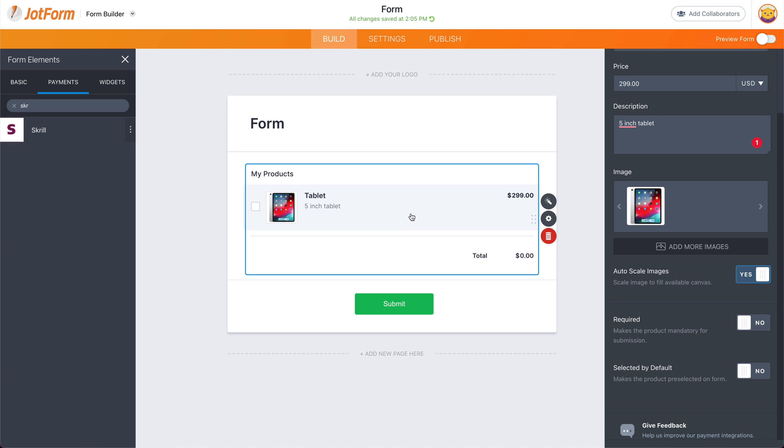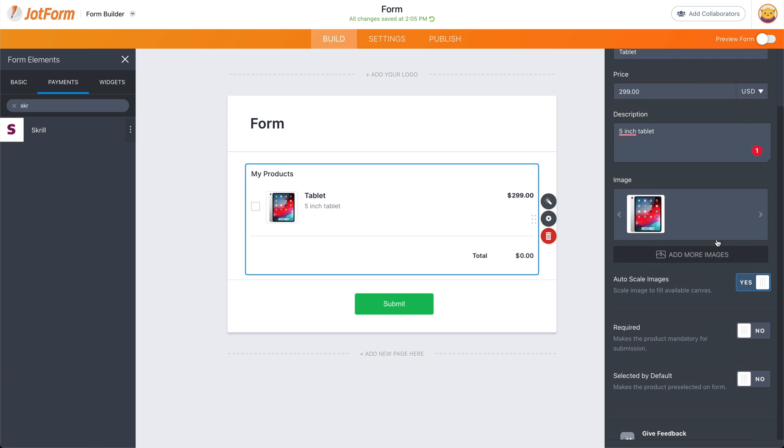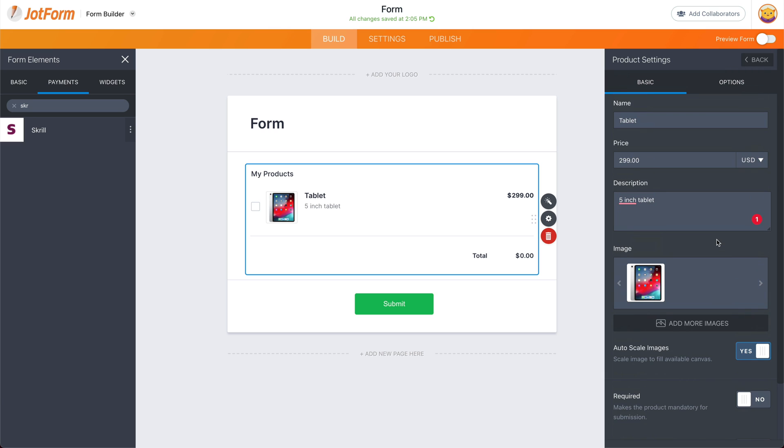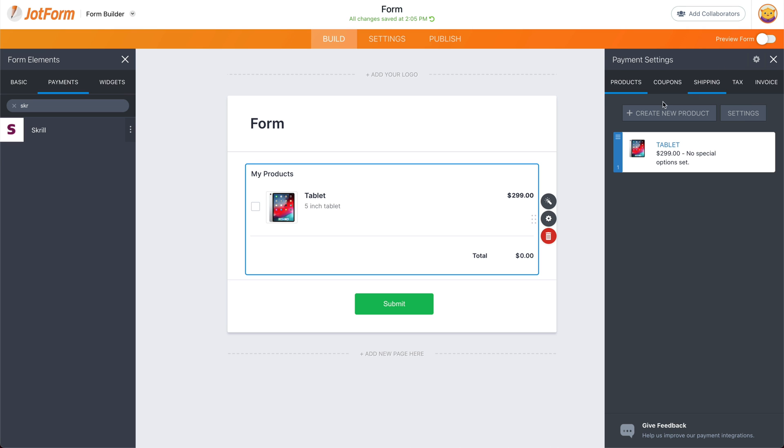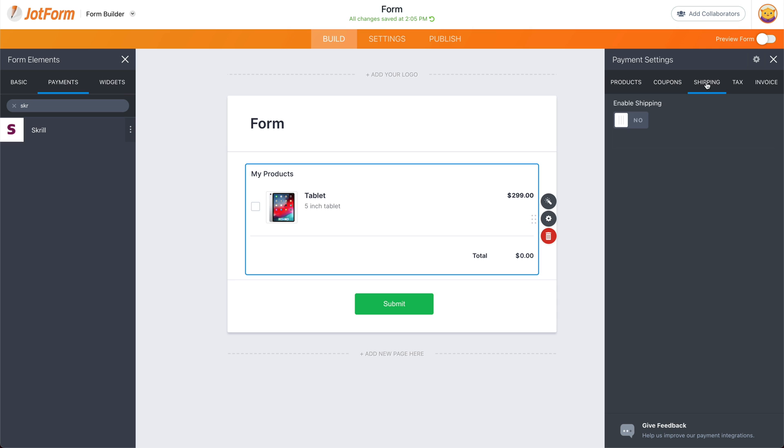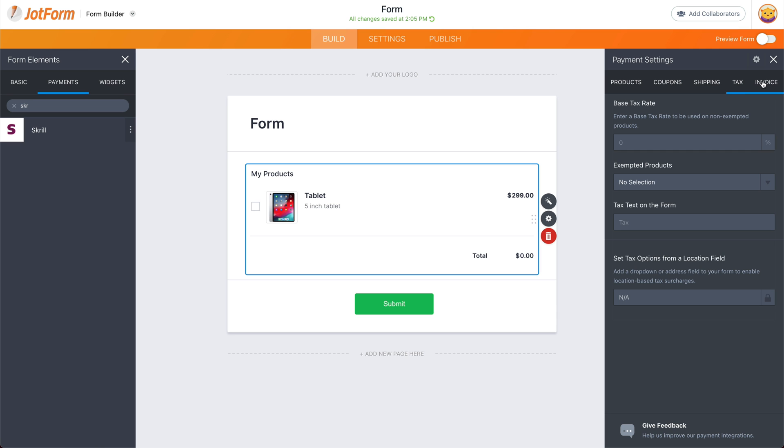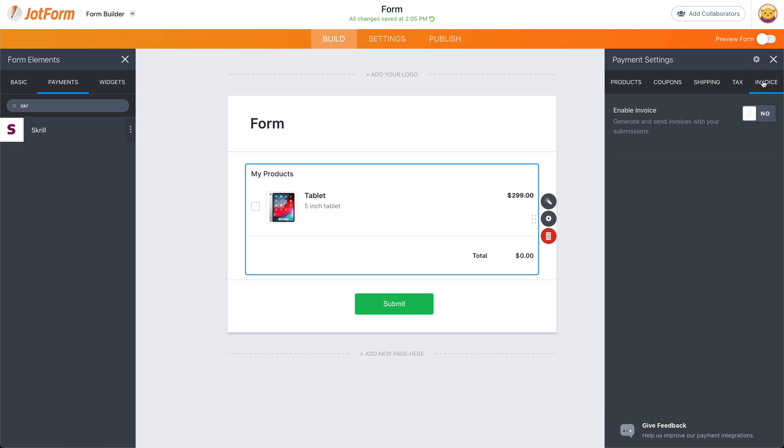And the product has been added successfully. Now, if we need more options, we have more options available right here. We can add a quantity selector, add product options, and we can go back. And we have additional settings like coupons, shipping, tax, and invoice.